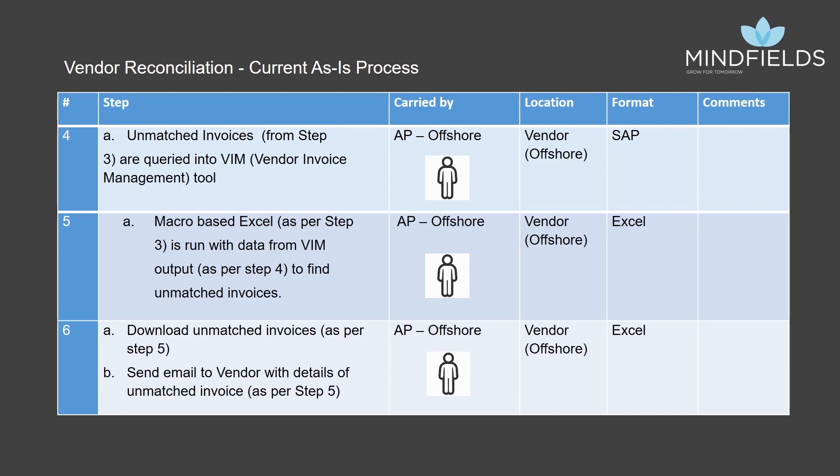If there still exists any unmatched invoices, the unmatched list is sent to the vendor, asking him for a copy or details of the same. If there are no unmatched invoices, the statement is sent further to the respective team for processing.